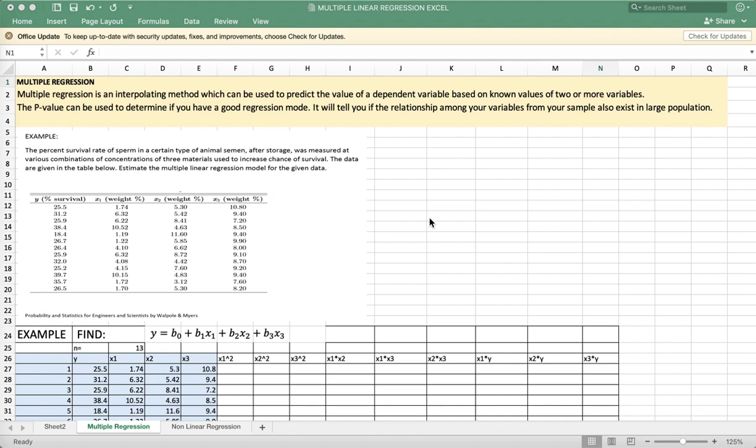We use Excel to find a multiple regression model. Multiple regression is an interpolating method which can be used to predict the value of a dependent variable based on known values of two or more variables.